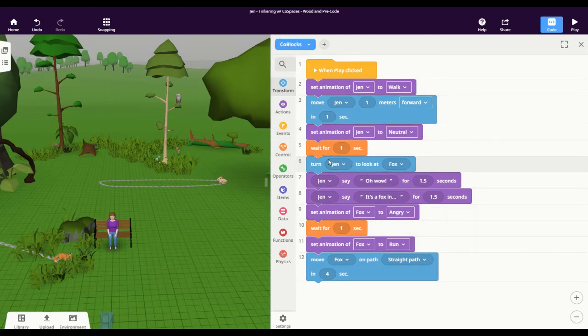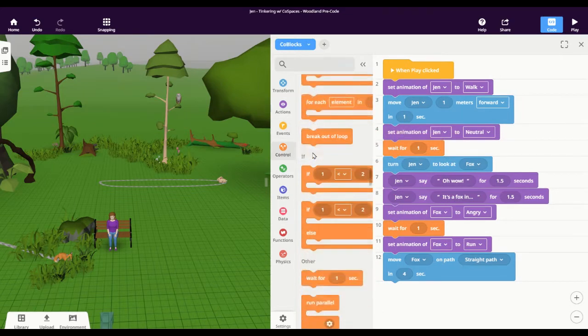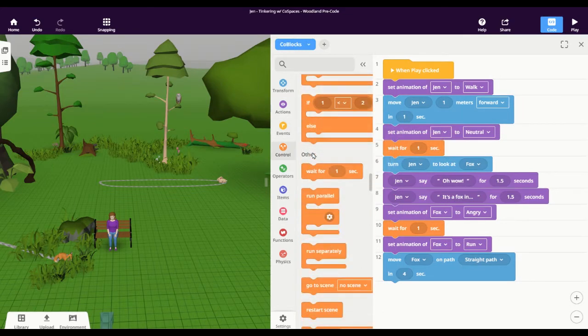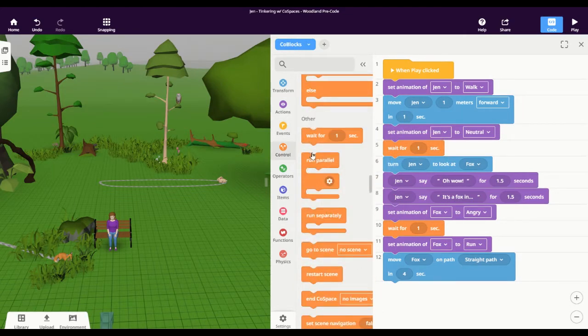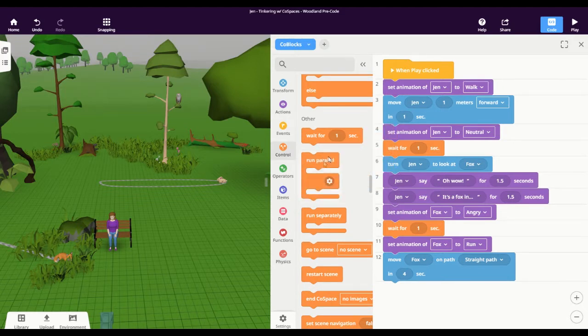There are two different ways you can do it. The first is in the control category. There is a block, if you scroll down, called run parallel and you can see that it has a couple of openings here.